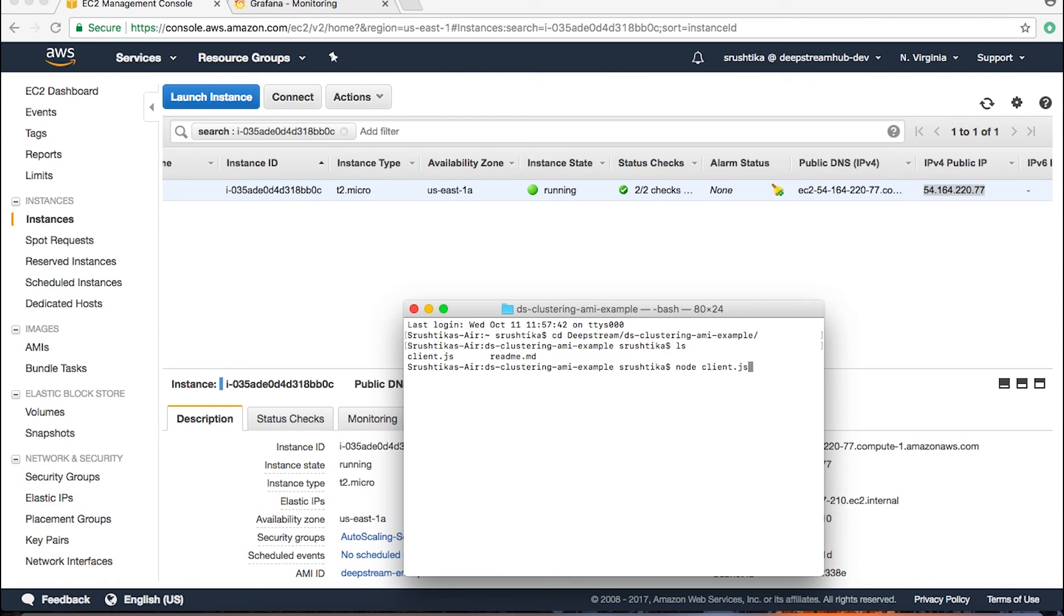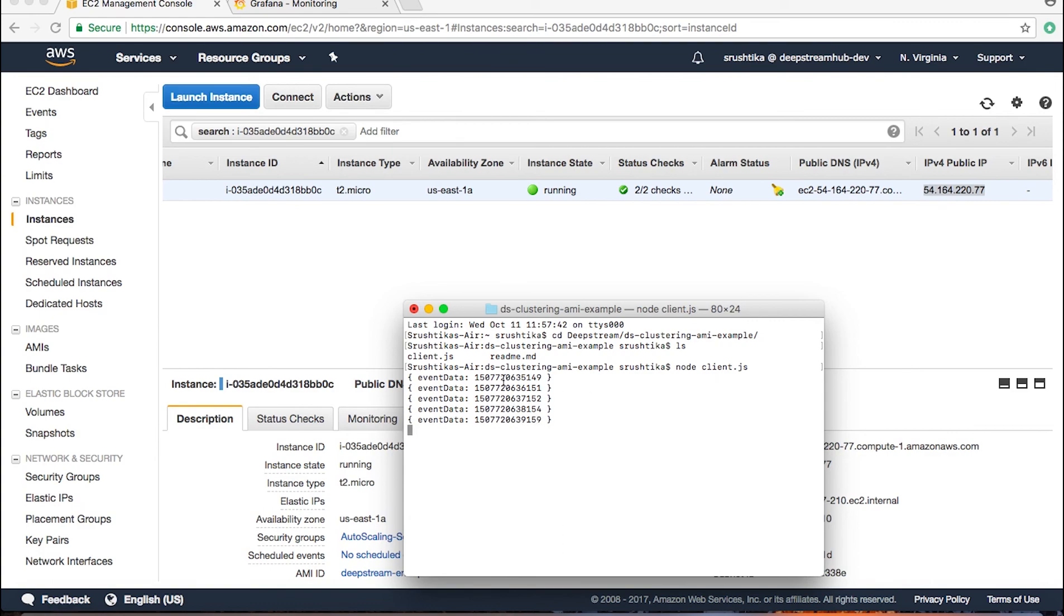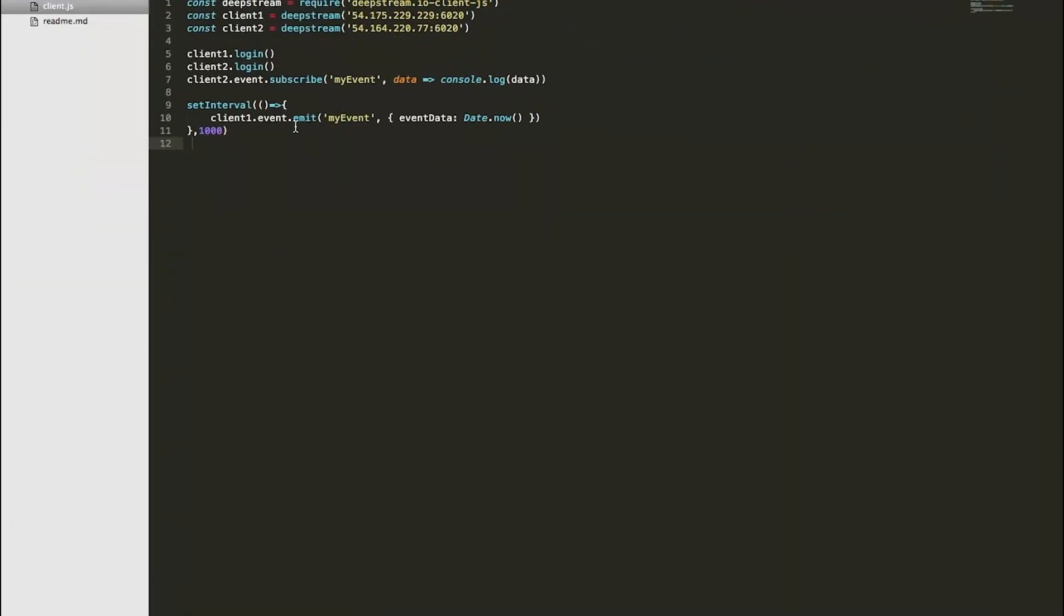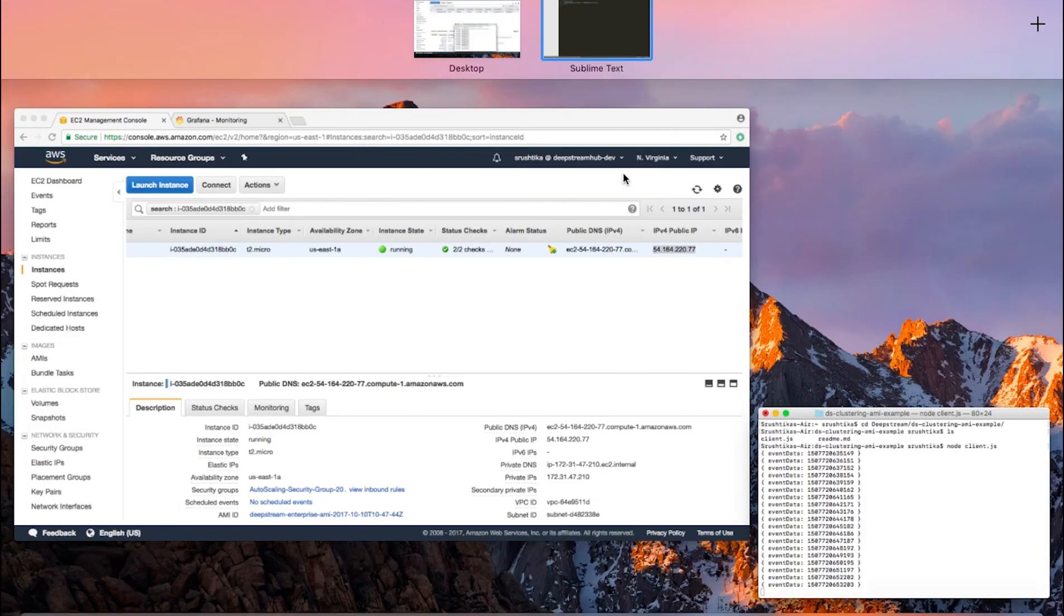I would say 'node client.js', let's see if that works. Yes, so it is continuously emitting the data. One of the clients is continuously emitting the data as you see, and we are logging the data only in the other client which is subscribed to this event, and this works perfectly fine.